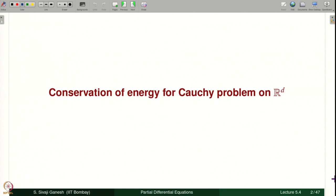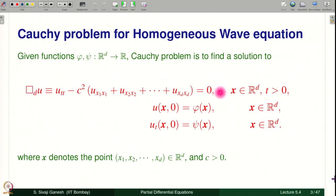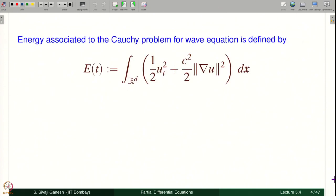First we look at the Cauchy problem on R^d and we show that energy is conserved. We will define what energy is here. The Cauchy problem for the homogeneous wave equation is in D space dimensions: the D'Alembertian in D dimensions equal to 0 with Cauchy data phi and psi. The energy associated to the Cauchy problem for the wave equation is defined by E(t) equal to this expression, where U is the solution to the Cauchy problem.